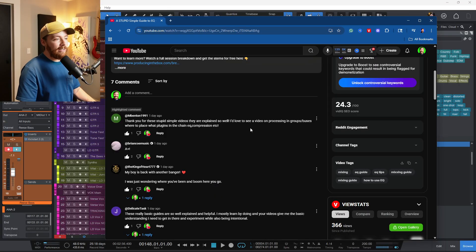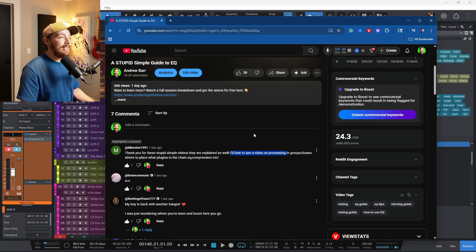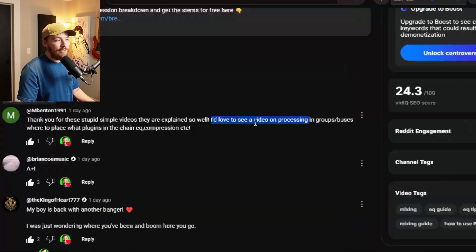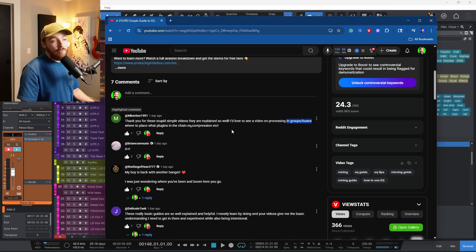So let's break down the what first. But just to give you guys an example, right here, this is a question I got on my last video, on my last stupid simple guide to EQ, and someone said a stupid simple guide on groups and buses would be really helpful. And so if you want more videos like this, you can literally just leave a comment down below on what you would like to see. Thanks for that comment. Let's get into this.